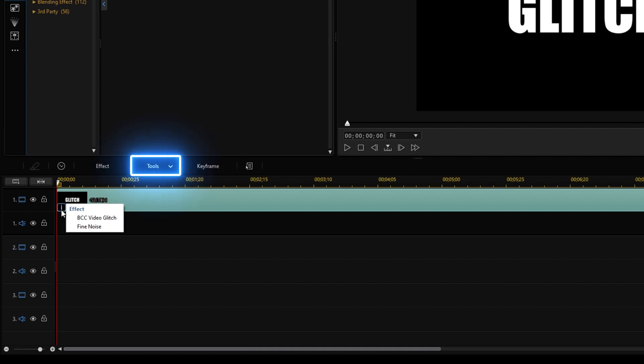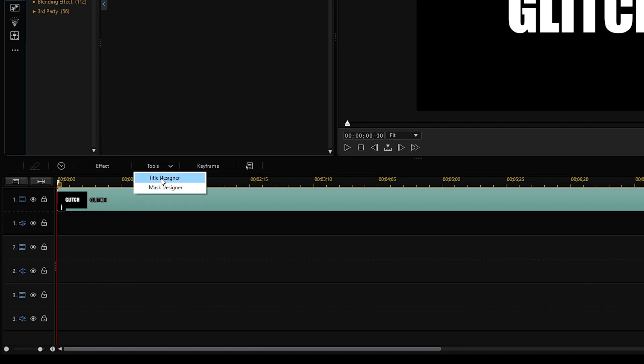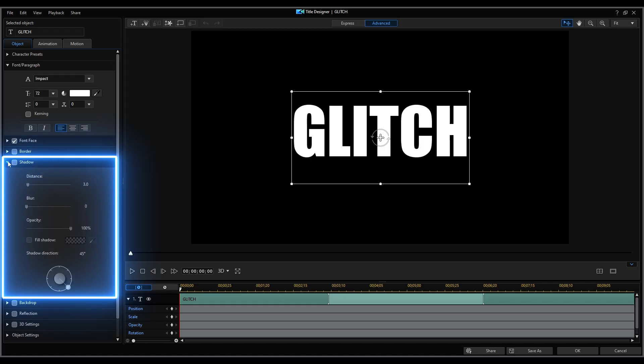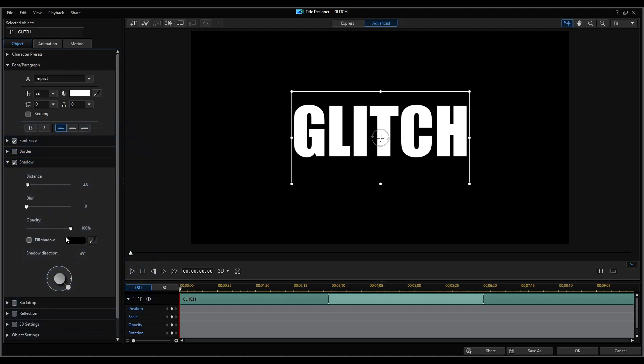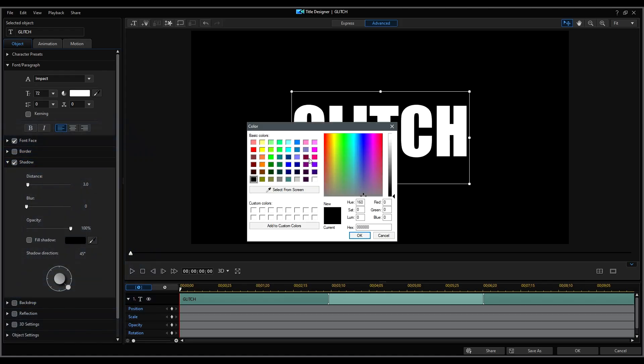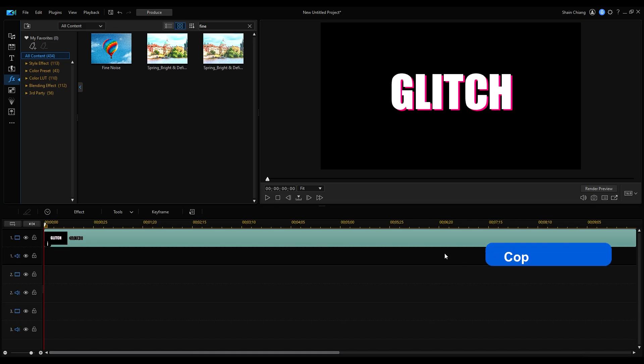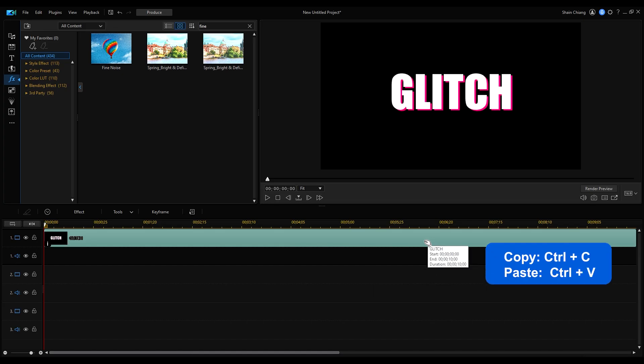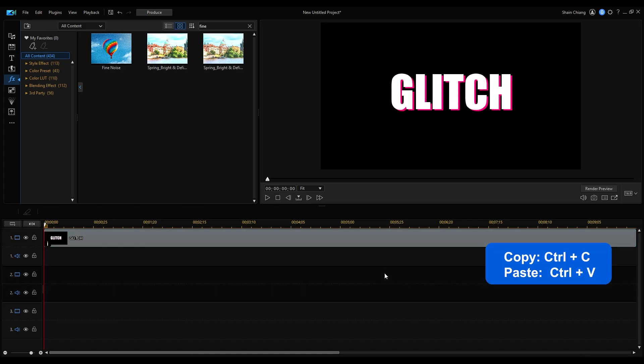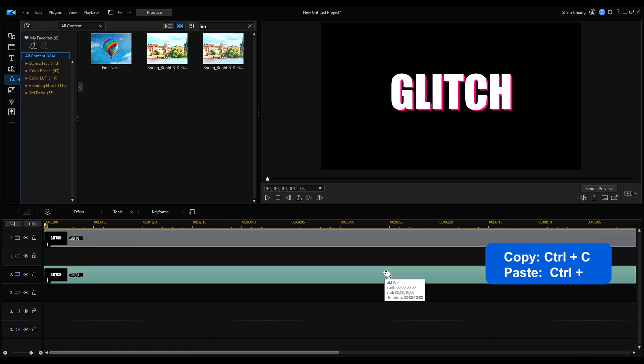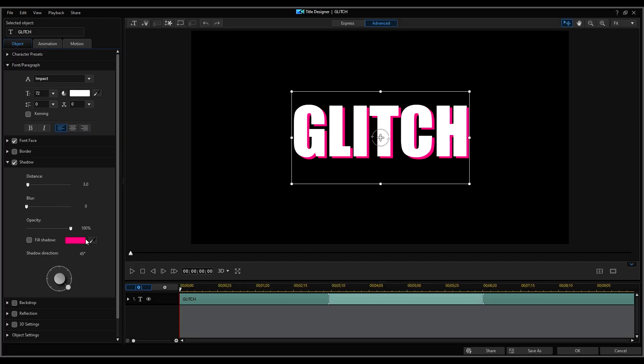Next, in title designer, let's add text shadow. Select a shadow color and click OK. Copy and paste the clip onto the next timeline track and open the title designer to choose another shadow color.